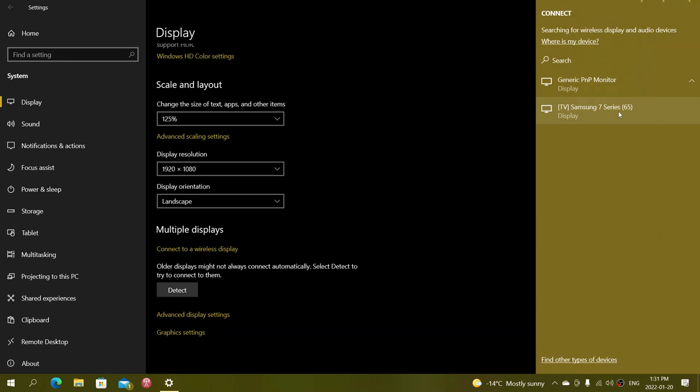The thing that might happen on many smart TVs is you might have to accept on the TV itself. It might say something is trying to connect to display, do you accept to connect this device. So you might need to do that, but apart from that you will be able to connect with your smart TV.